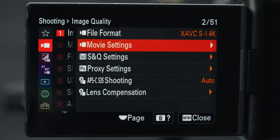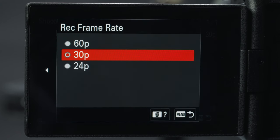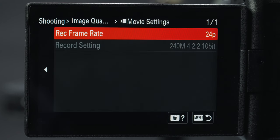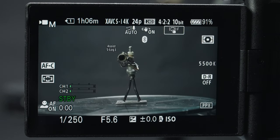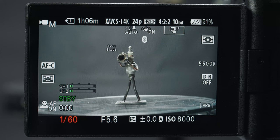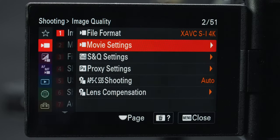Under movie settings I'm going to set the frame record rate to 24. The record settings is grayed out because there's only one option based on the file format I chose, but it's a high quality 4:2:2 10-bit. Coming out of the menu for a quick second, I'm going to set my shutter speed to double my frame rate — 1/50 in this case — so my frame rate and shutter speed are all in sync.